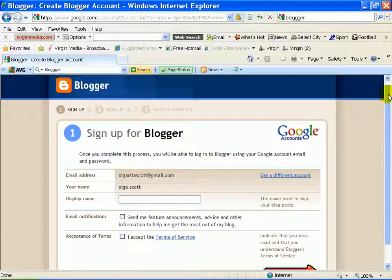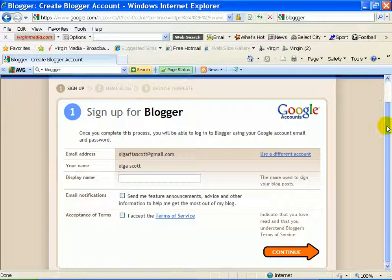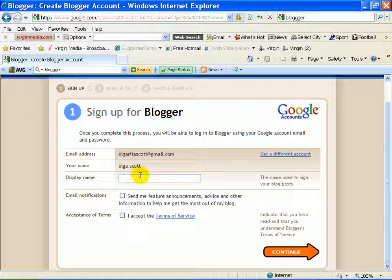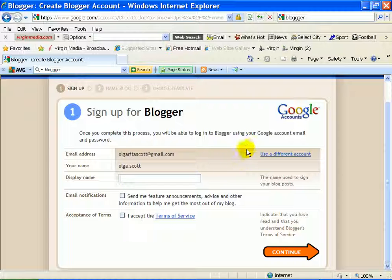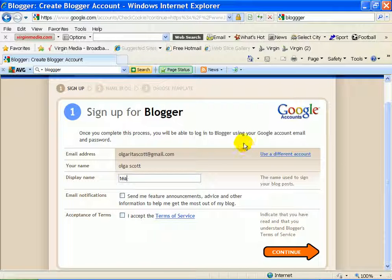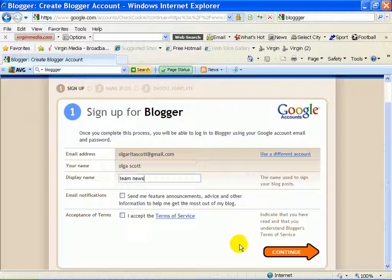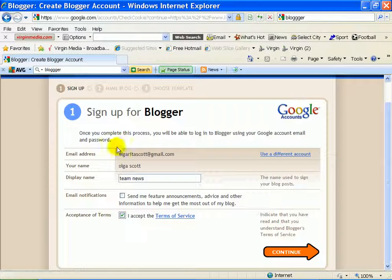Right, so this is where it comes up, display name of the blog. So we'll call it, just make it up Team News or something. It's whatever you're going to use it or whatever function you're going to use it to accept terms and conditions.